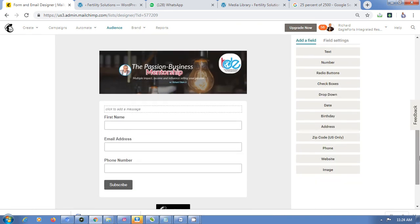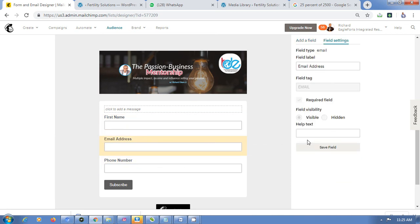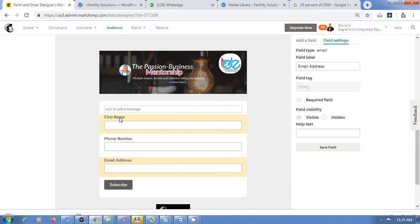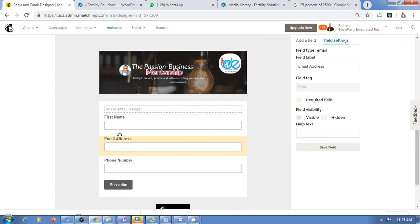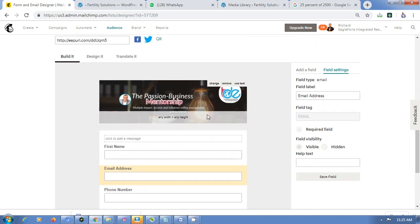For the Email Address field, you'll usually find it listed and it's compulsory. You can drag fields up or down to reorder them. I usually put Email Address as the second option after First Name. You can also add an image at the top of your form.